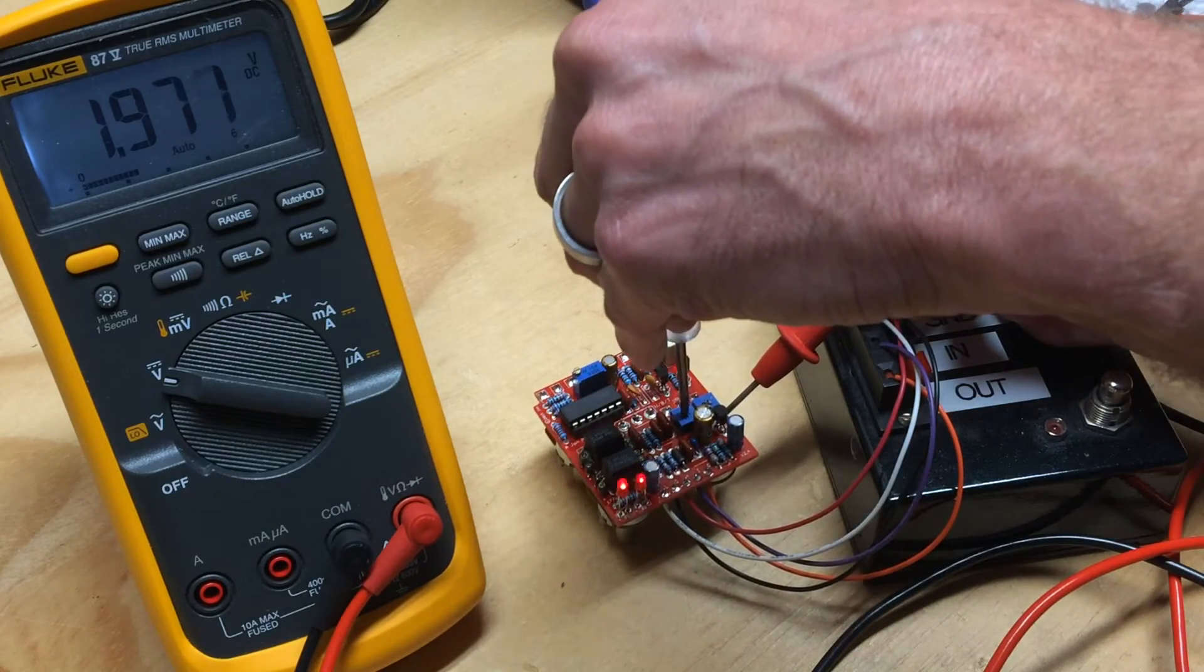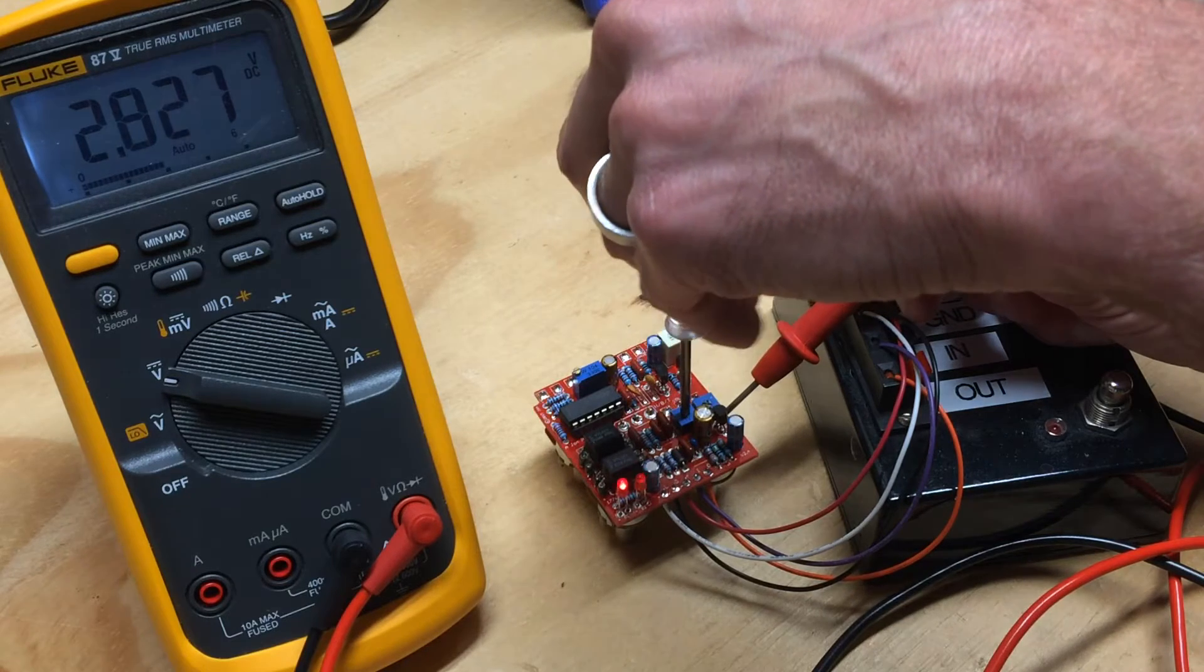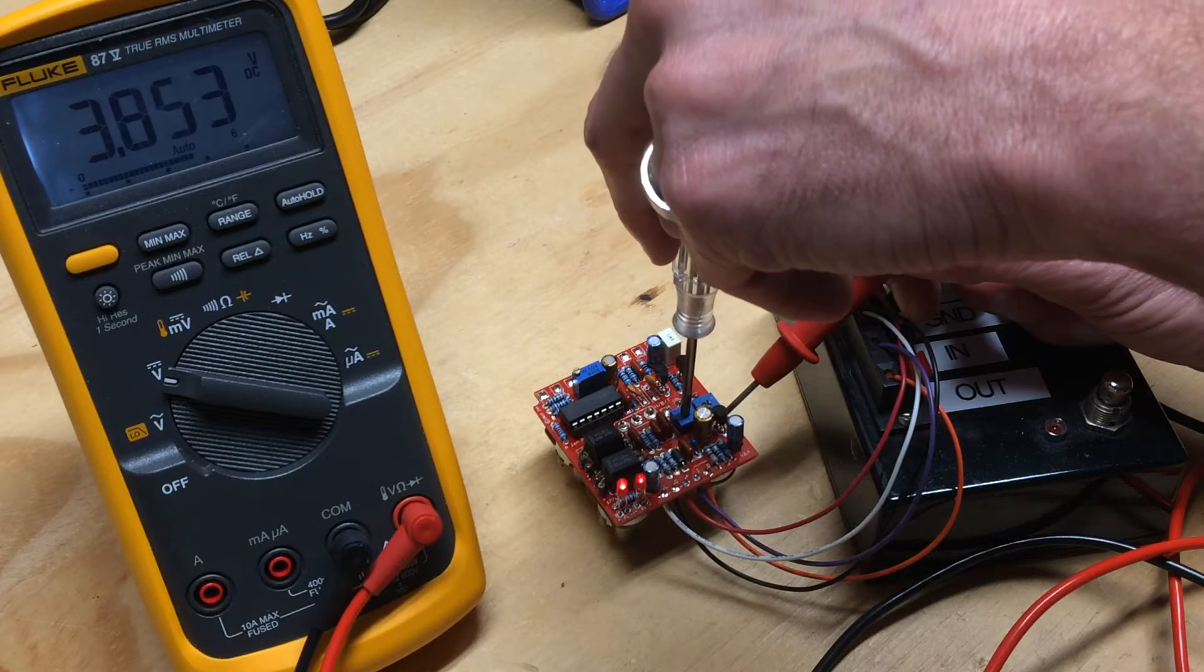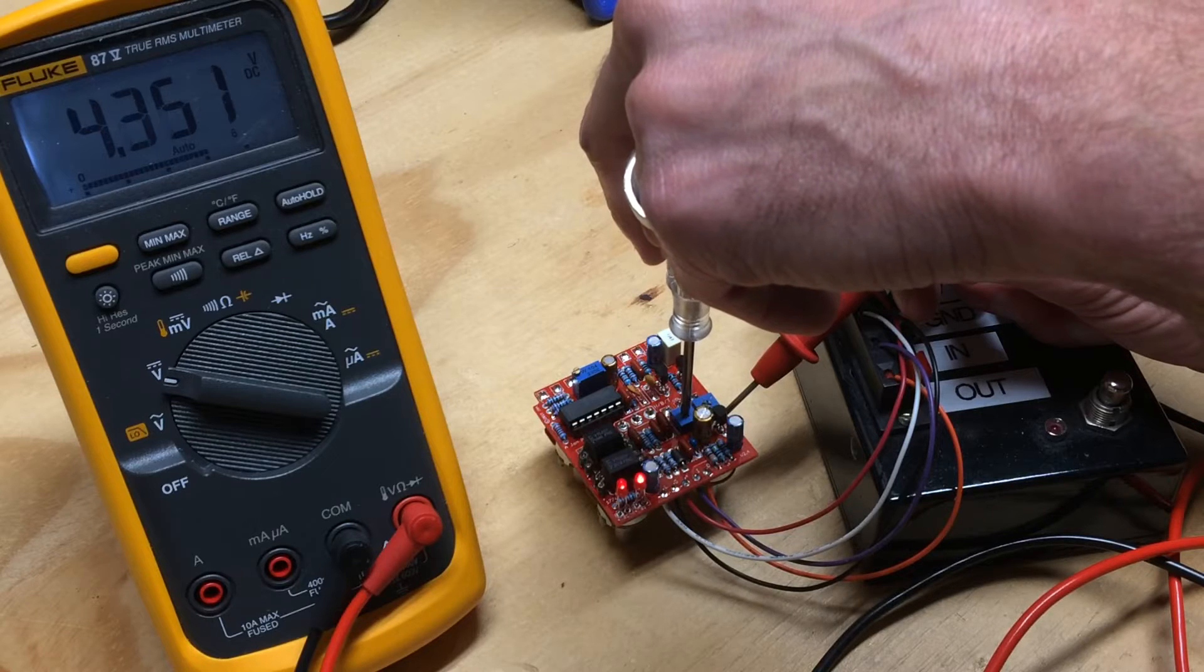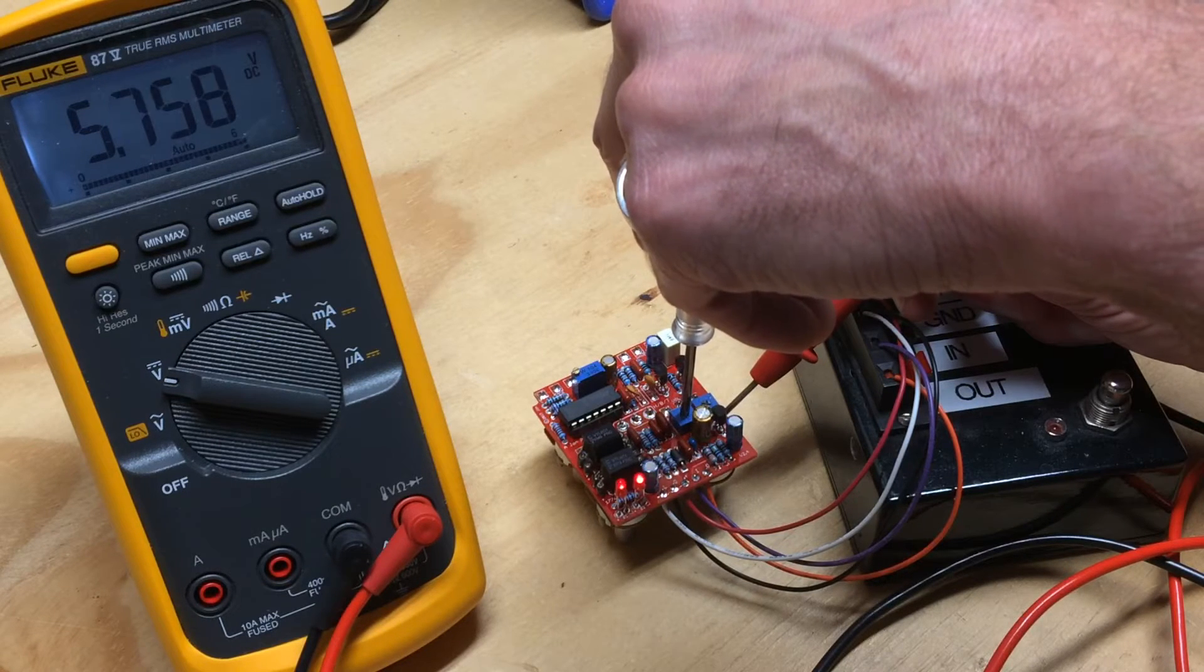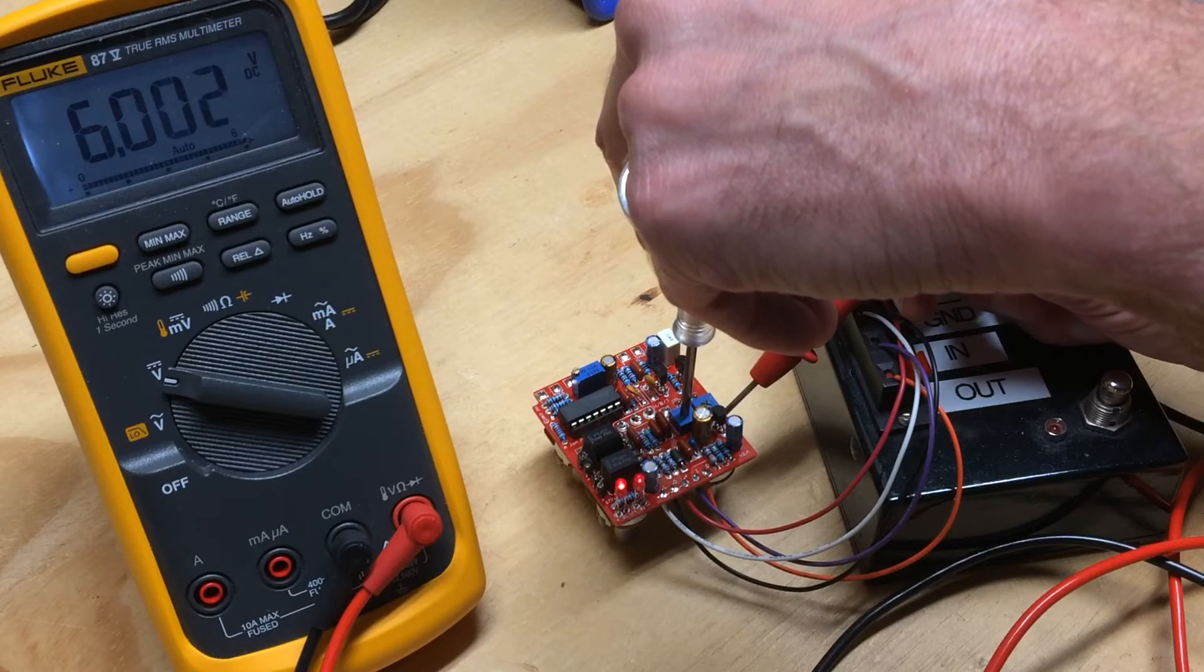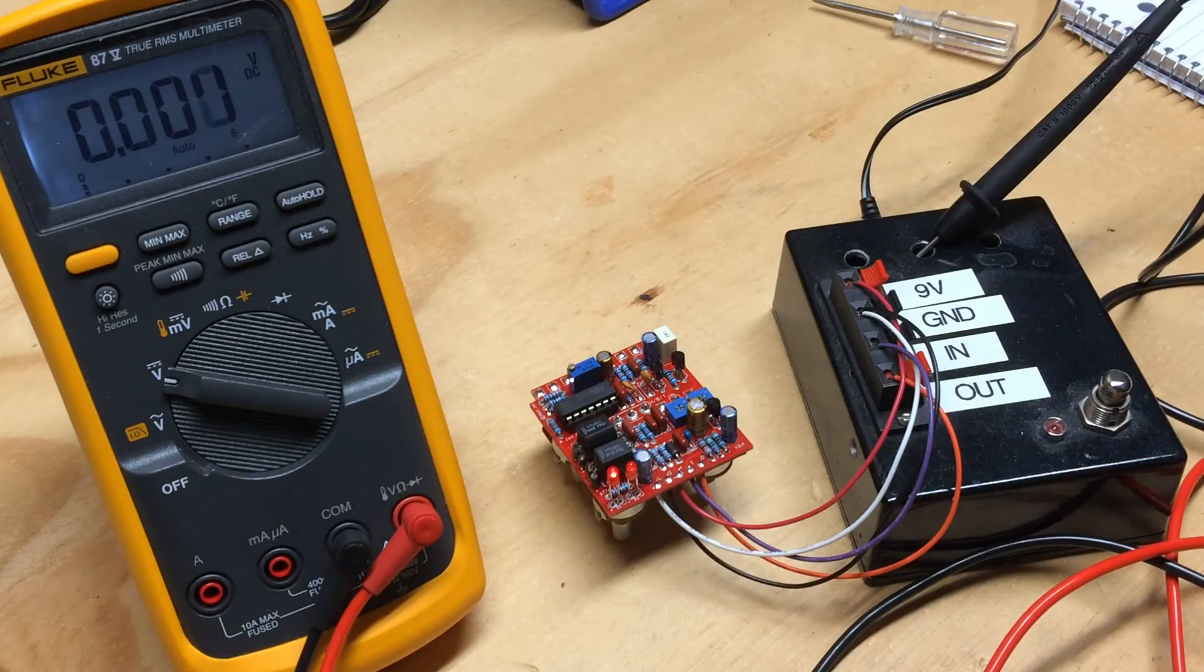Now we want to increase that by moving the bias 1 clockwise until we get to 6 volts, which is the recommendation. Right there we're at 6.